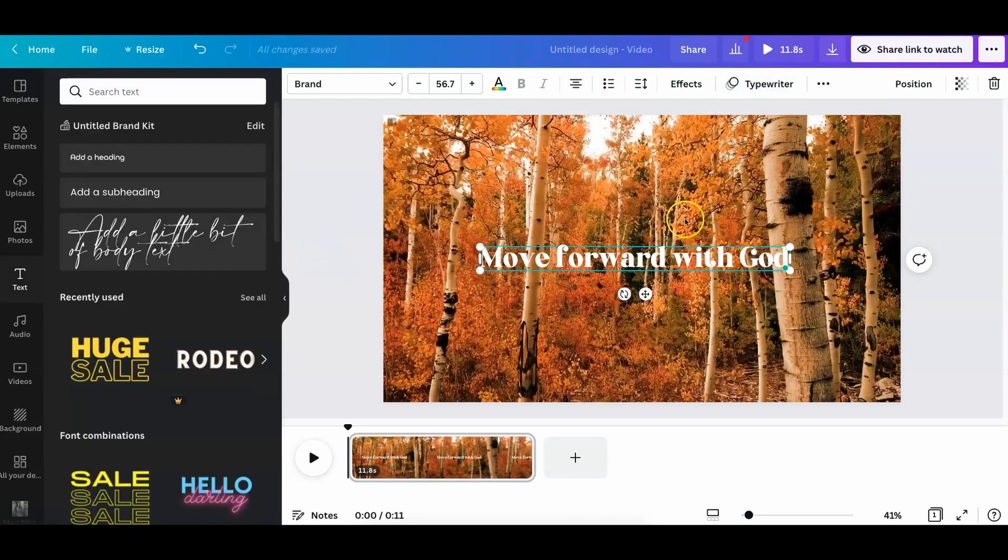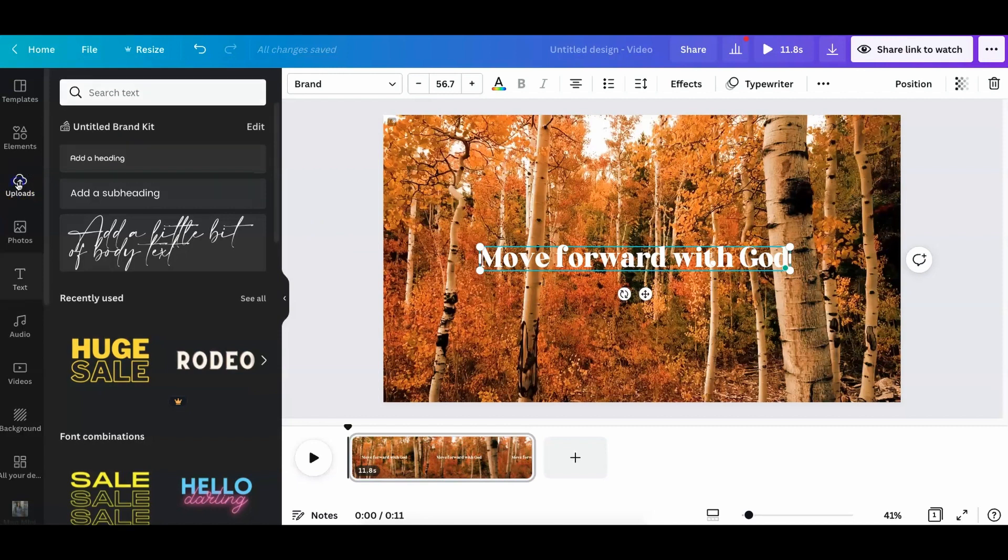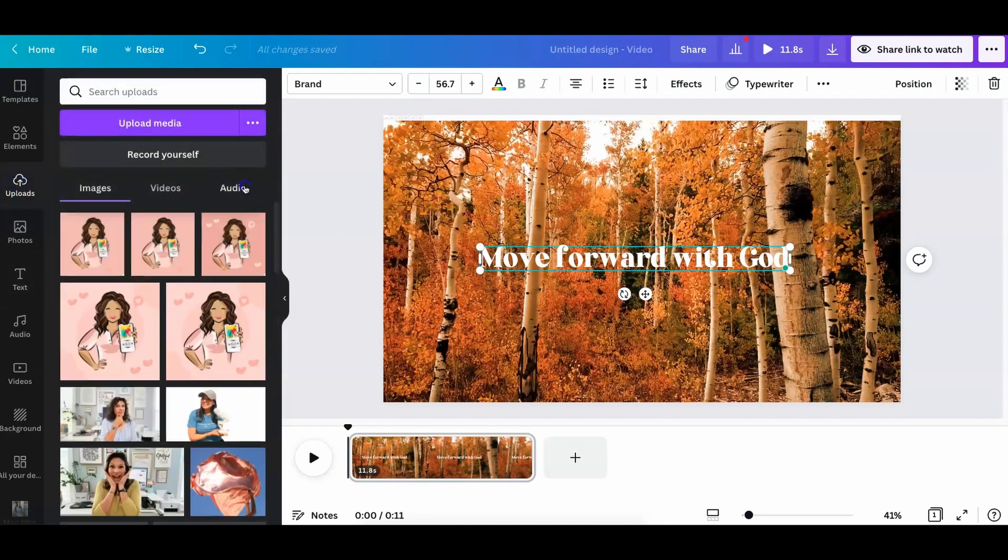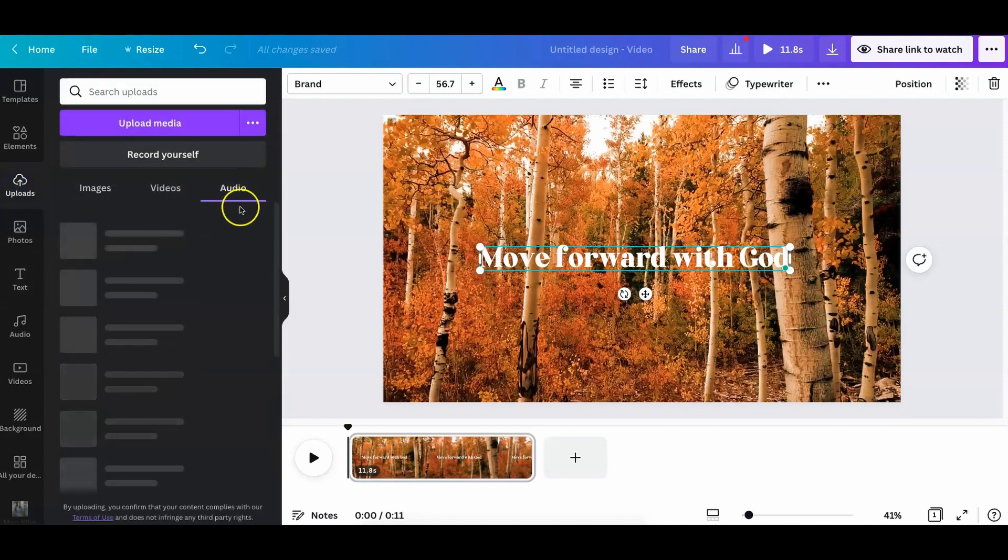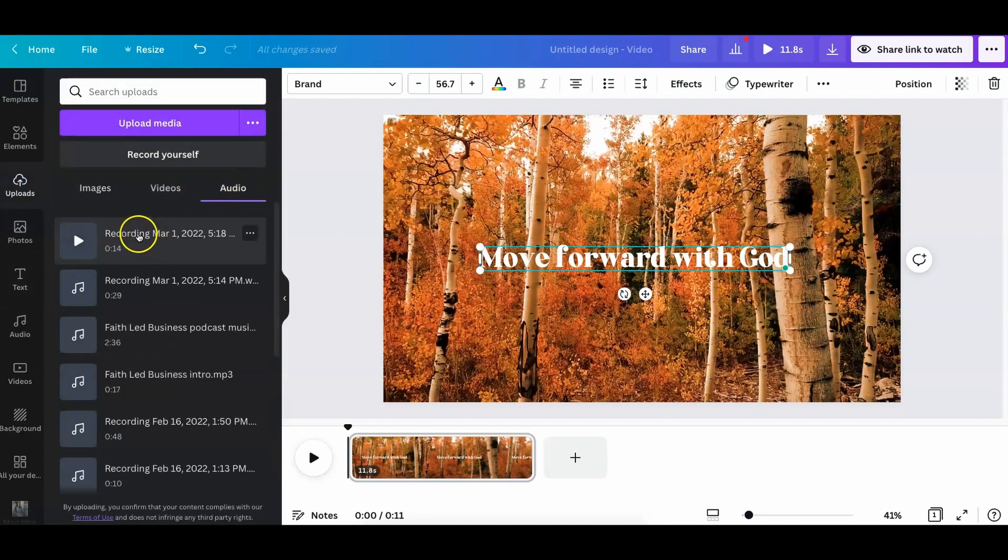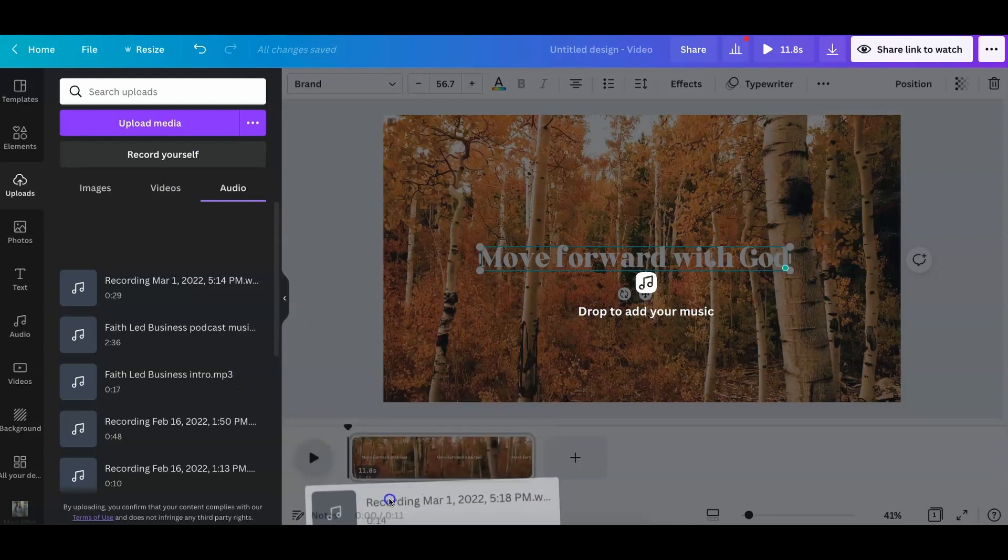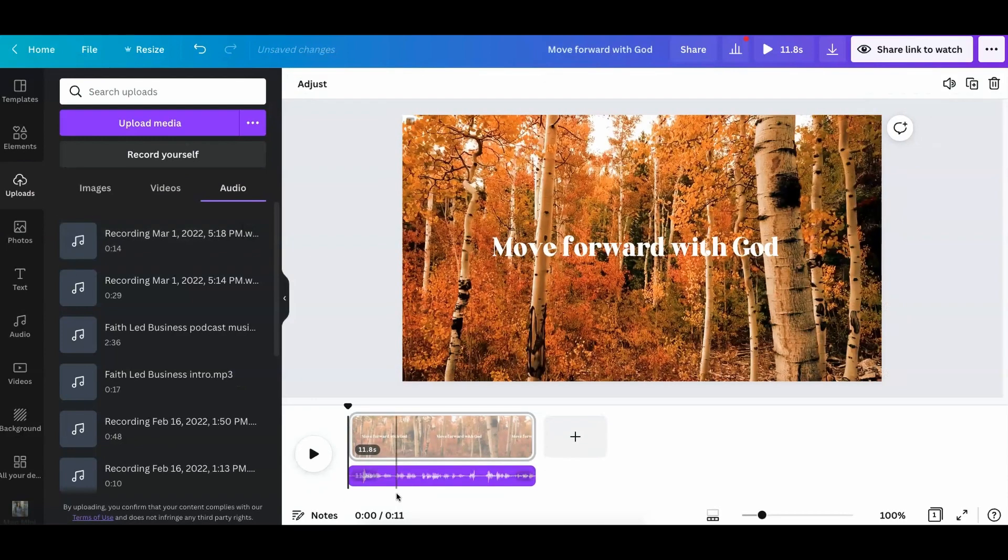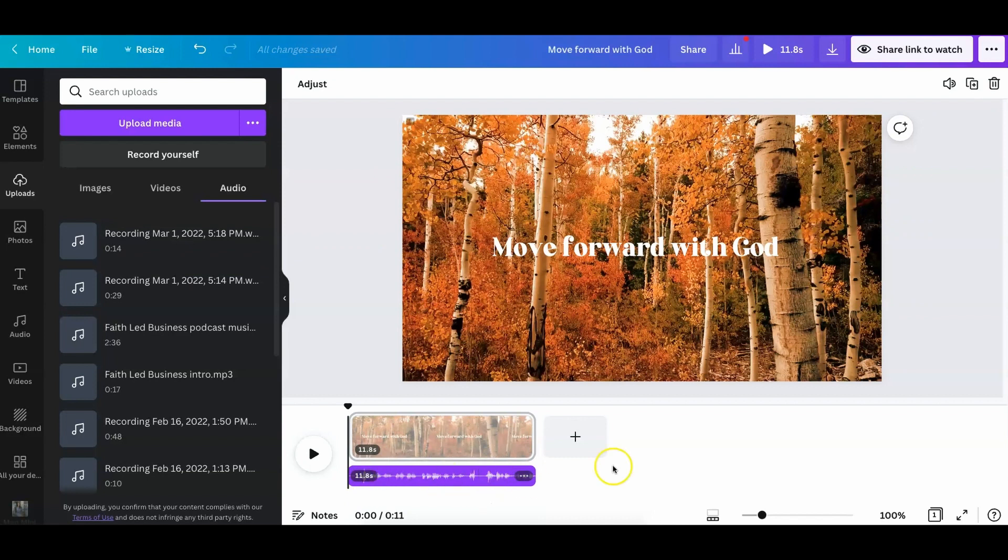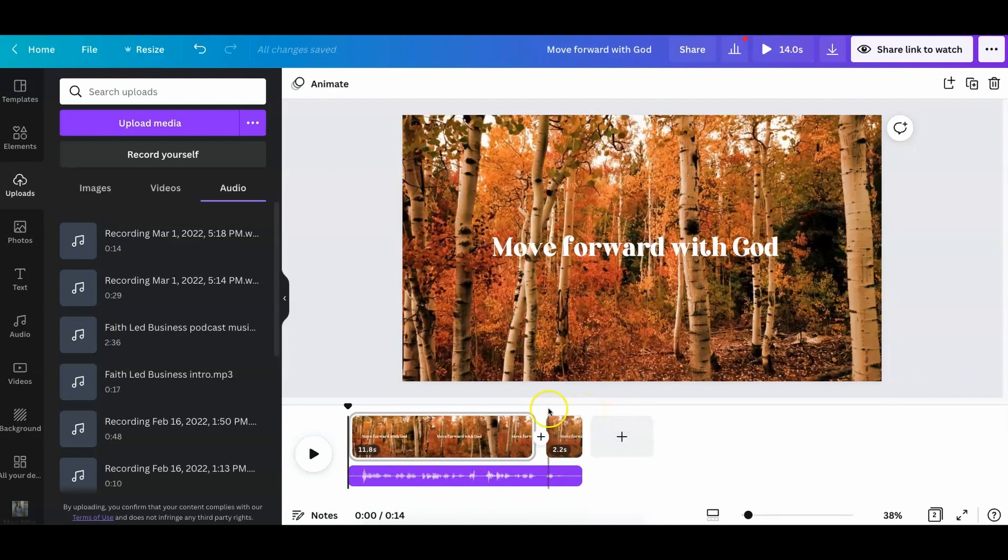So now that you have what you want there visually, all you have to do is go to uploads, go to audio, audio, and then just drag your recording down here. And that's where you're going to find your voiceover.